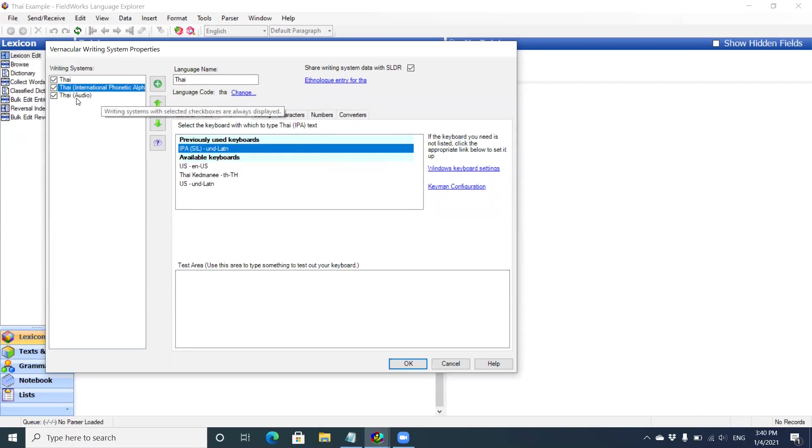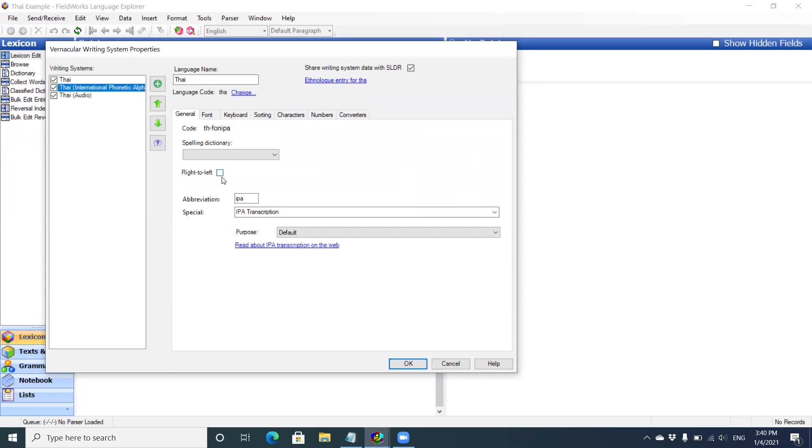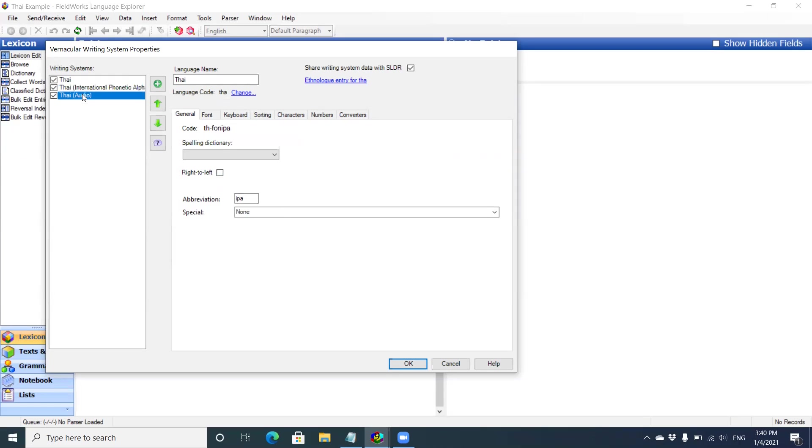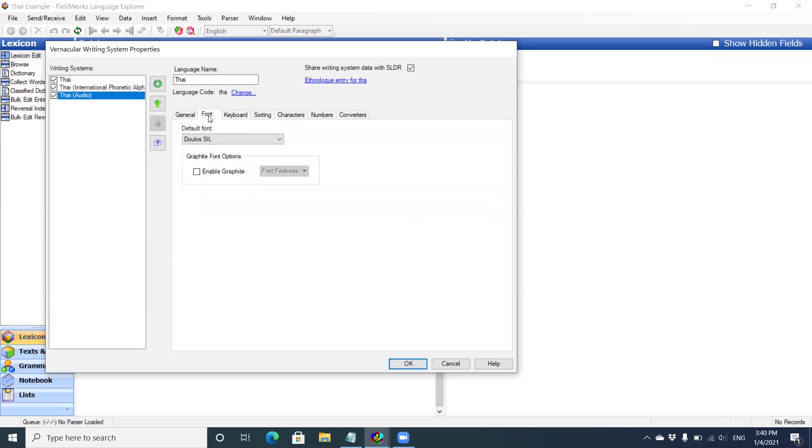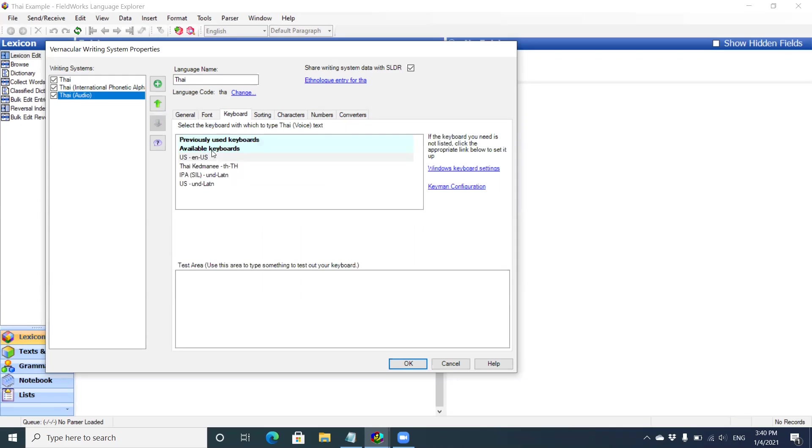Now I'm going to go to TAI Audio. I'll go back to the general. The abbreviation is IPA. That's important. That helps you differentiate between the writing systems when it comes to adding the entries. Audio. I'm actually going to change my abbreviation to AUD just so I can keep it simple and see what's going on. Font. I keep it CHARIS. It doesn't matter. Keyboard. I'm hitting the OK button.